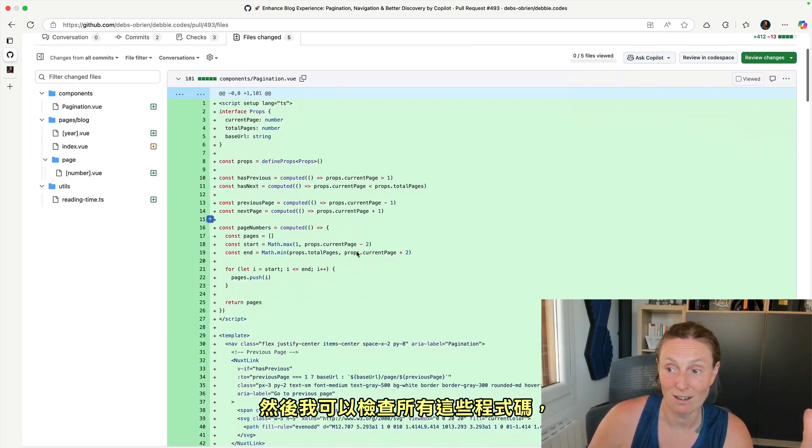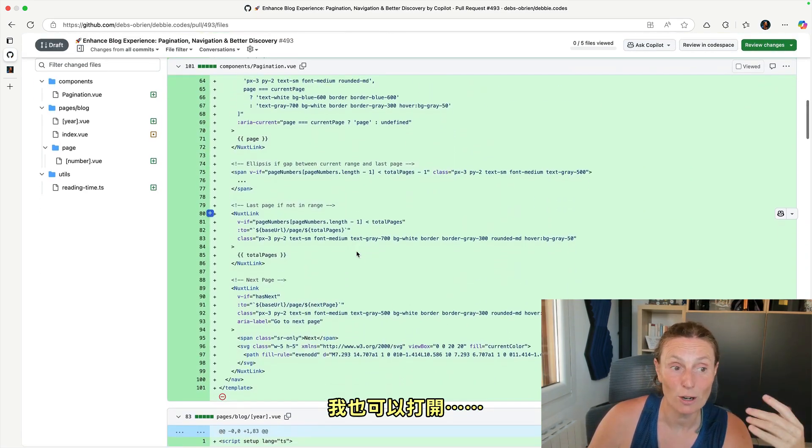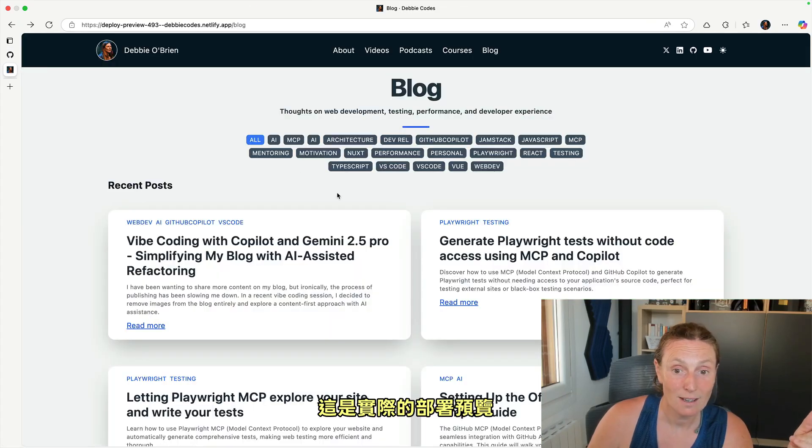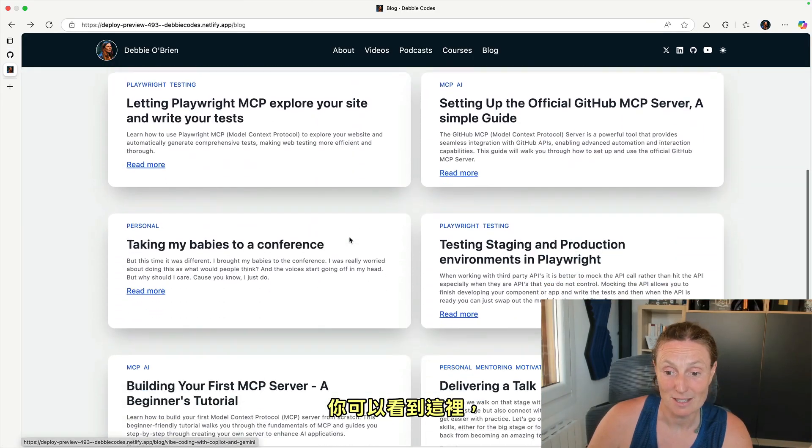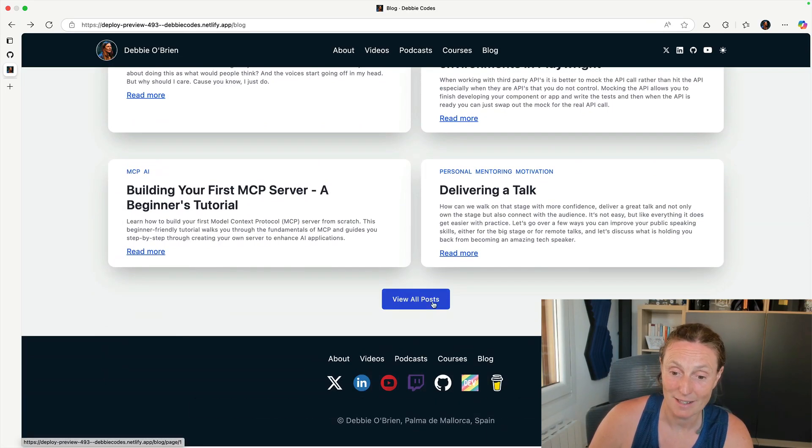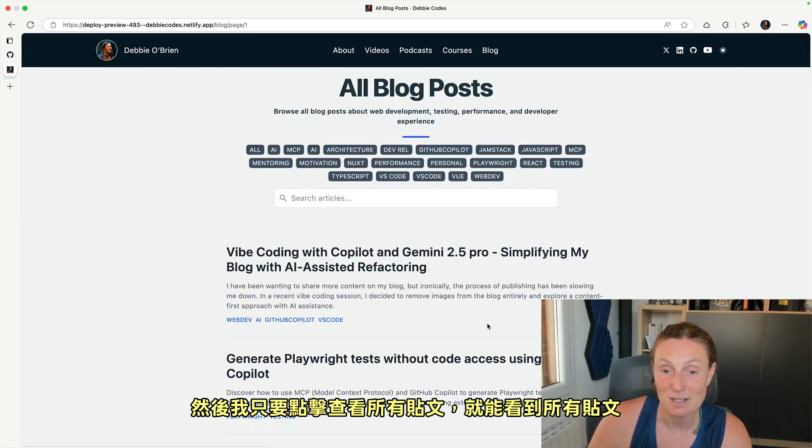And then I can check all this code. I can also go and open up the actual deploy preview and you can see here like this looks much better. And then I can just click on view all posts and I get all posts.